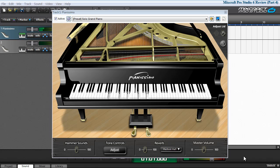Hi, I'm Brother Charles and welcome to part four in this series of review videos about MixCraft Pro Studio 6.